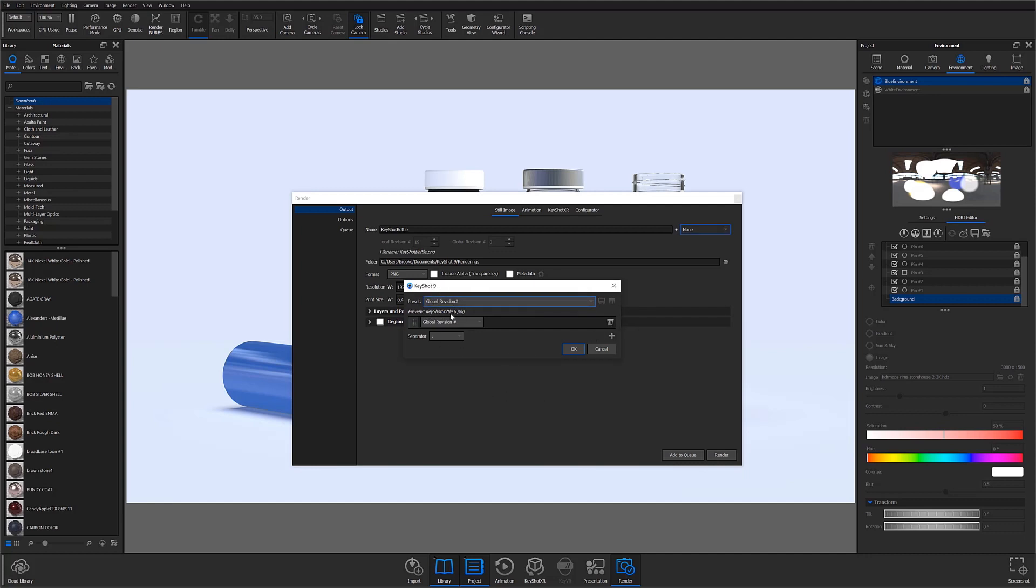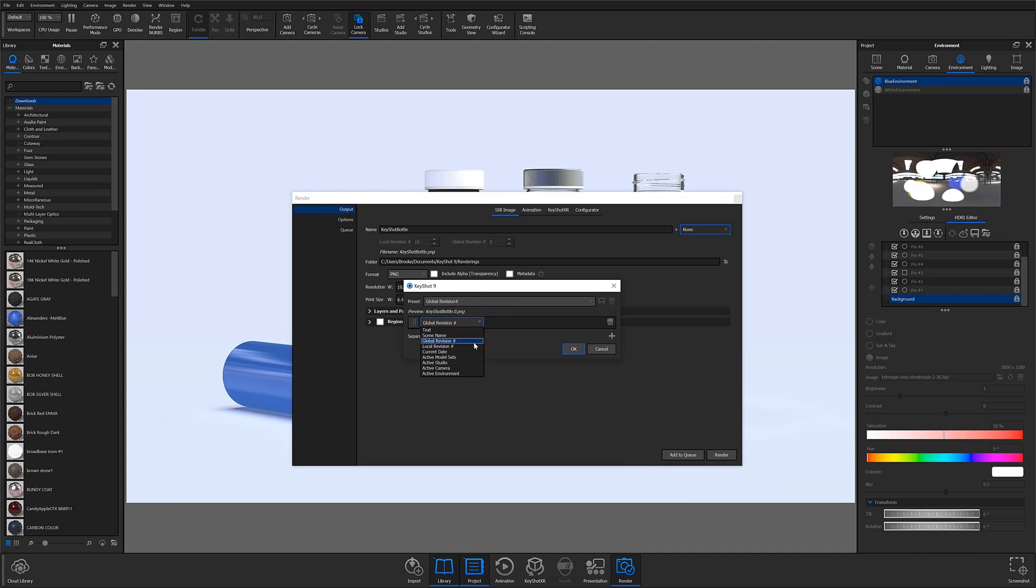Here, you will be given a preview of the name you're creating. So right now, mine starts off with KeyShot Bottle, as well as the global revision number, which is currently selected in this drop-down. Now you do have the ability to change this drop-down to any of the variables listed below, as well as add as many variables as you'd like to the render name by clicking the plus button.